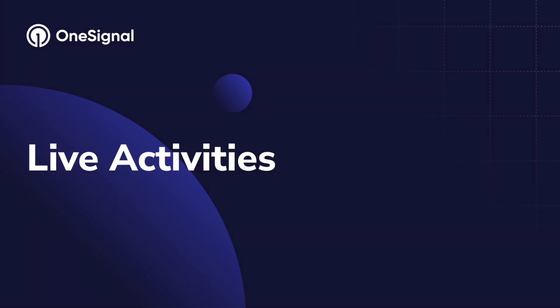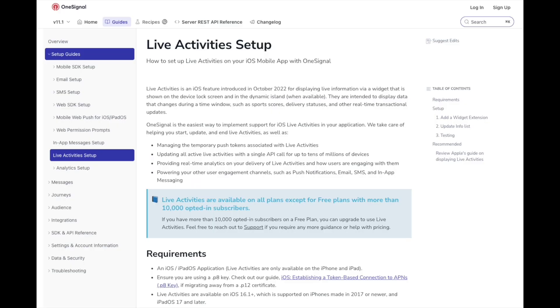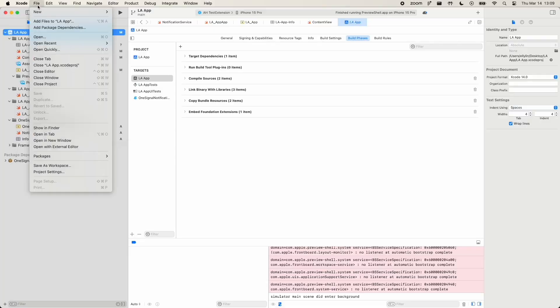Here at OneSignal, we make it very easy to set up a live activity for your mobile app. This guide and video will enable you to send your first live activity in minutes.